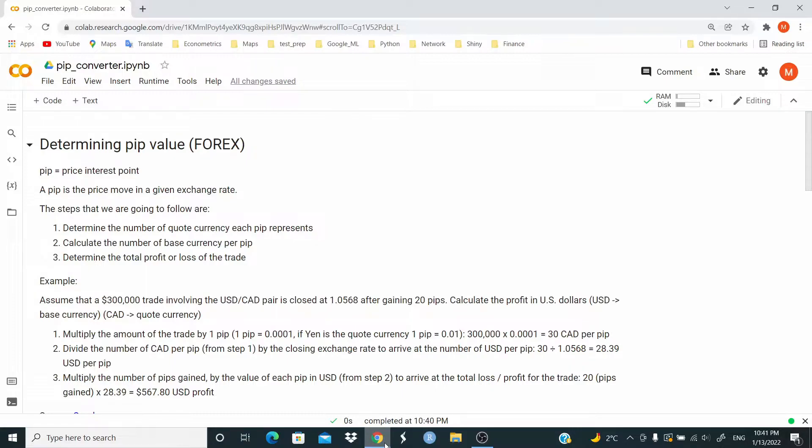The steps that we are going to follow are: Step 1, determine the number of quote currency each pip represents. Step 2, calculate the number of base currency per pip. Step 3, determine the total profit or loss of the trade.